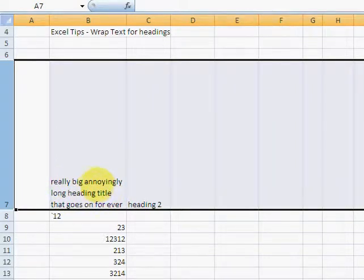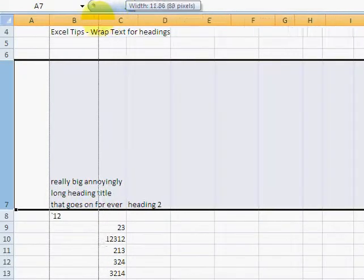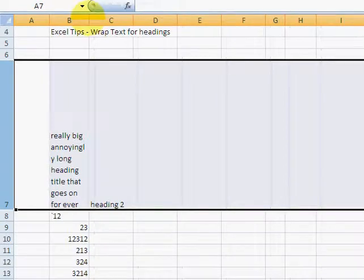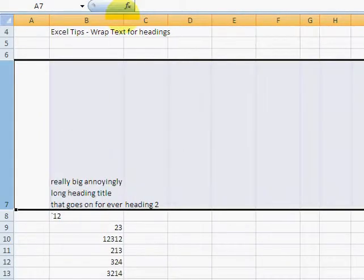I could change it so it's only one or two words per line, or I could change it so that it's squashing across. But actually, I quite like that. That's a good block to have as the title.